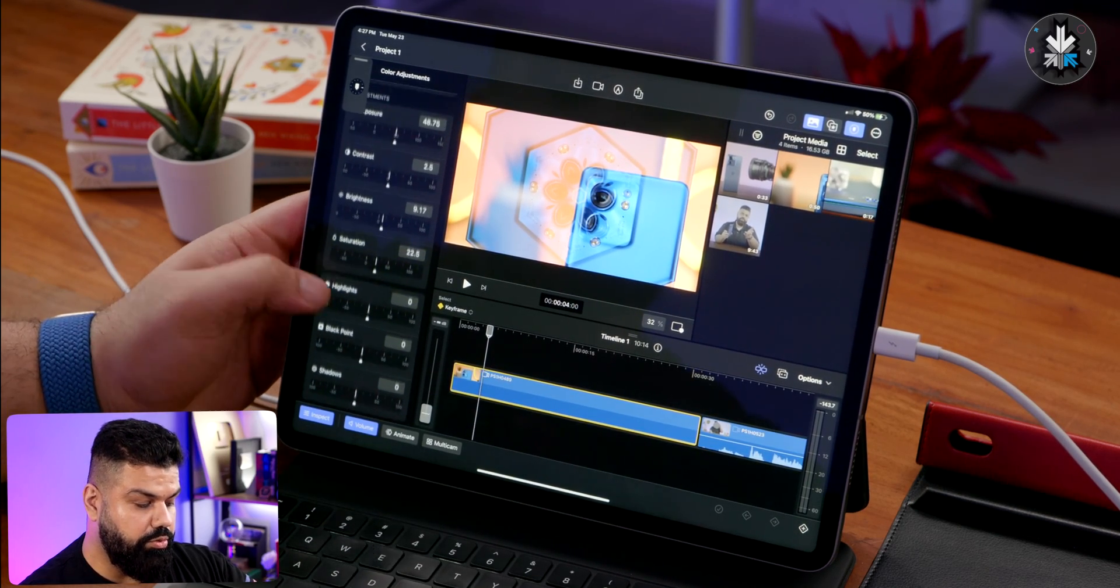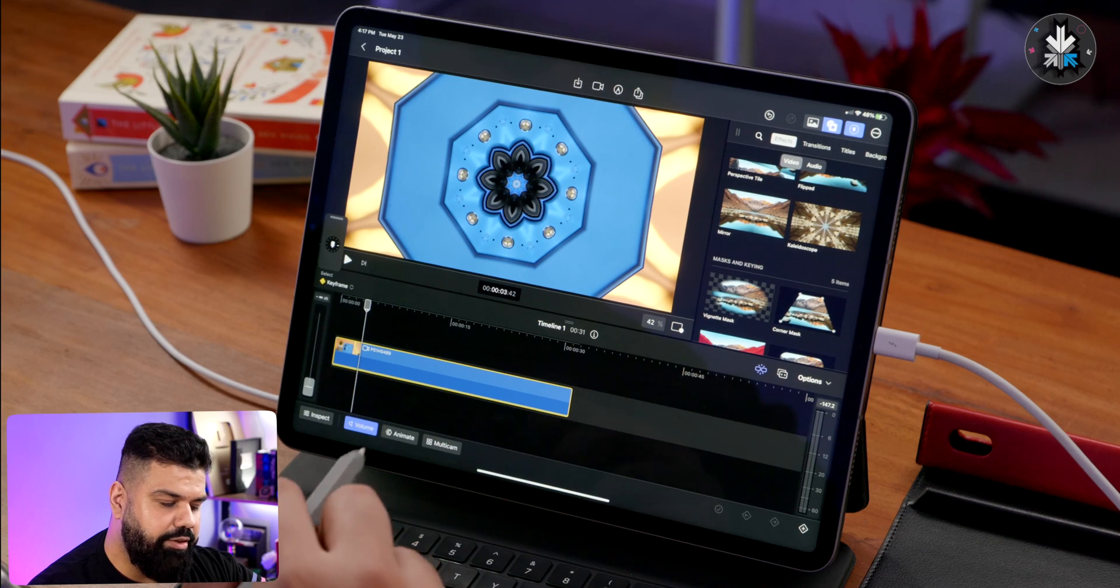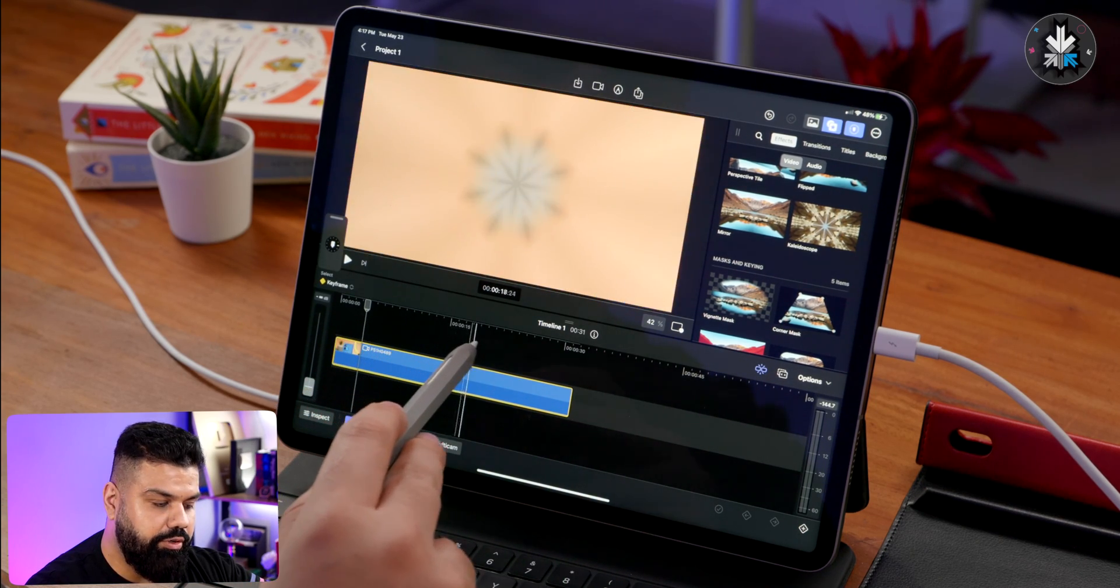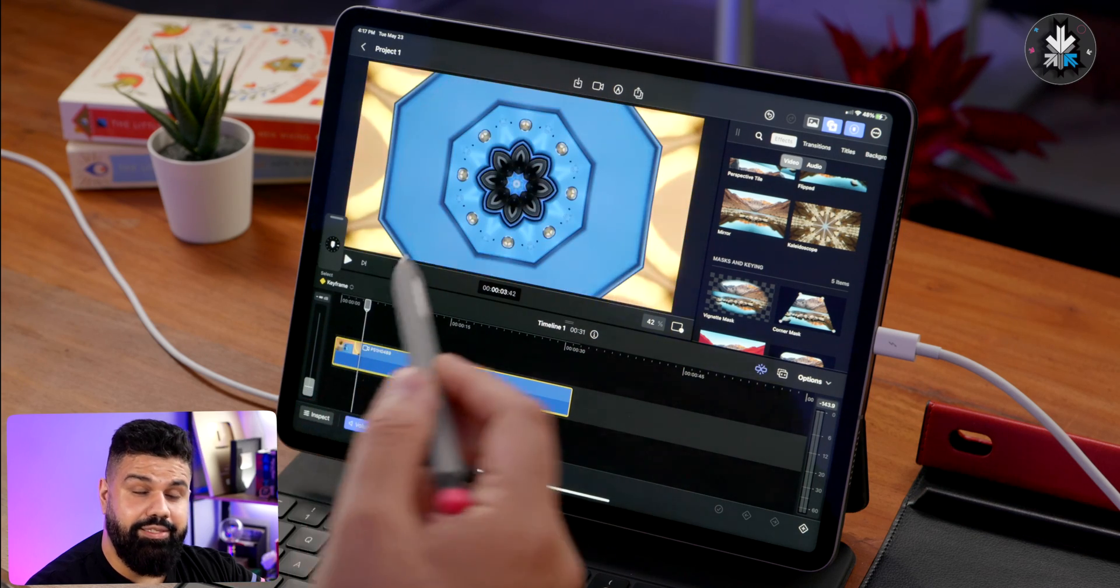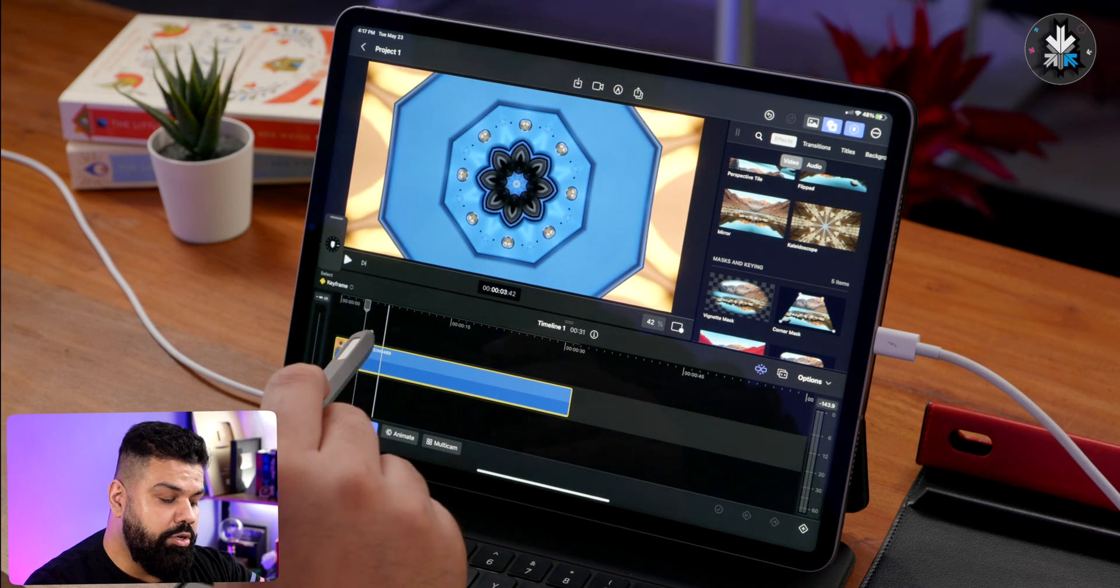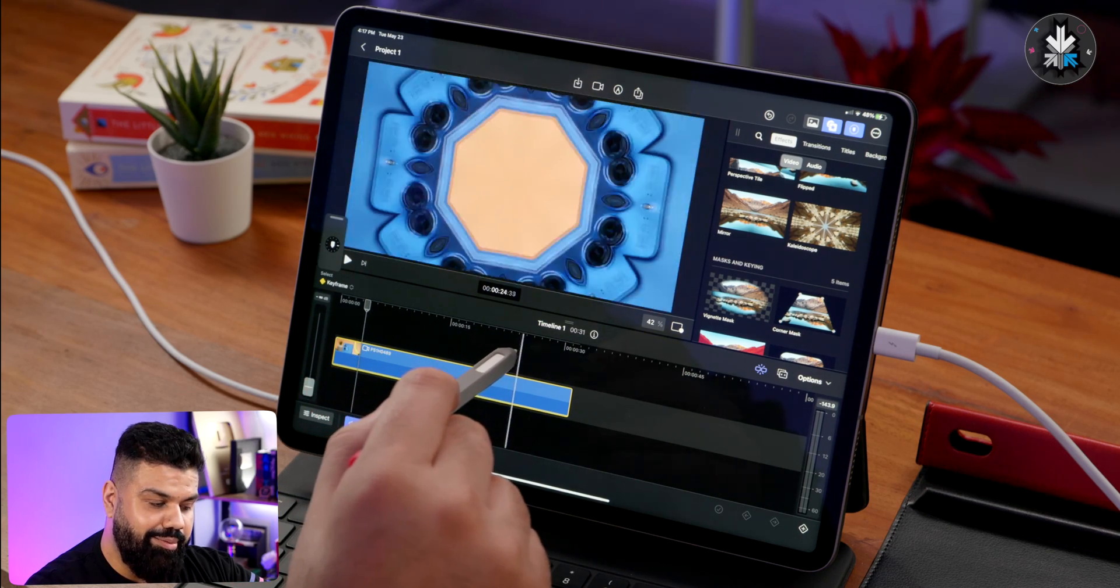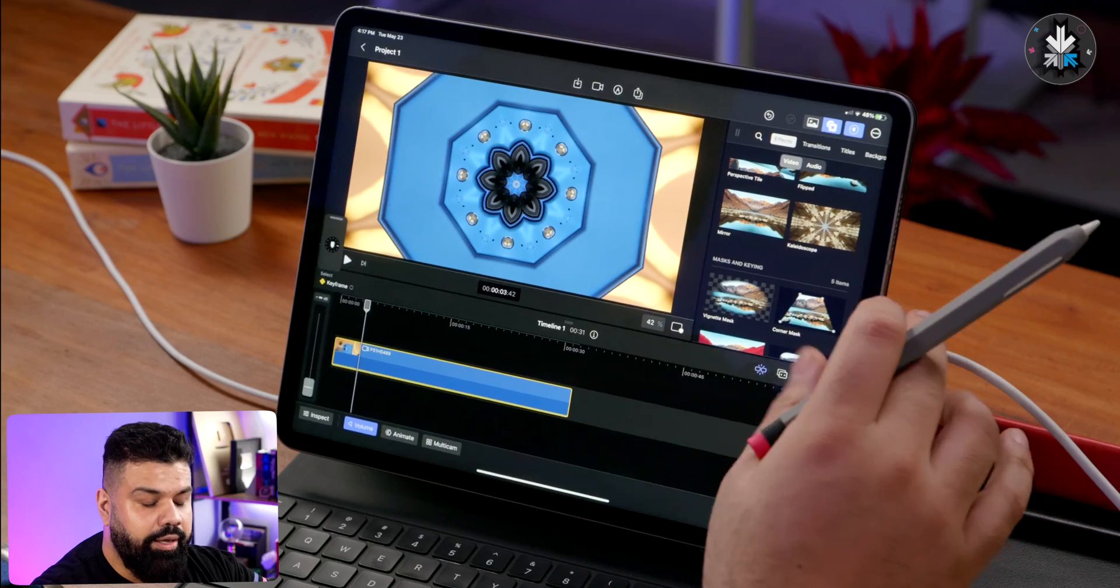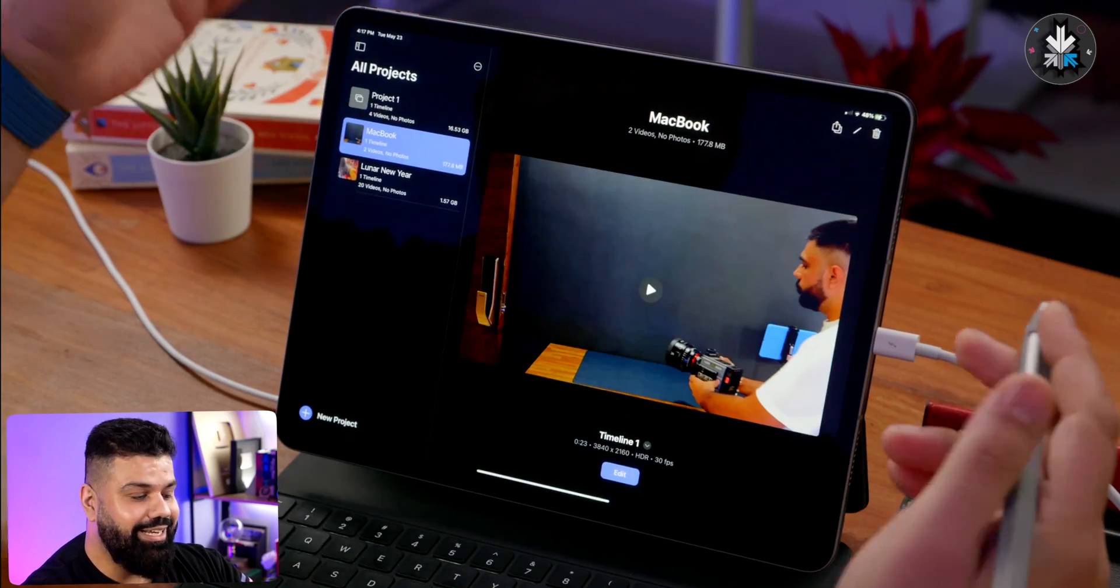Another thing that works really well is the Apple Pencil. If you have the second generation of the Apple Pencil, you can simply hover over your timeline and this is available also in the current generation of the iPad Pro. If you do have the hover feature, you can basically hover over the timeline and take a preview like that, which is excellent.